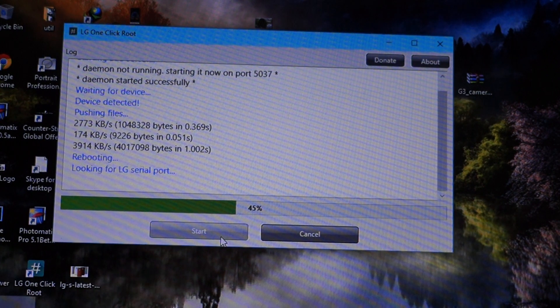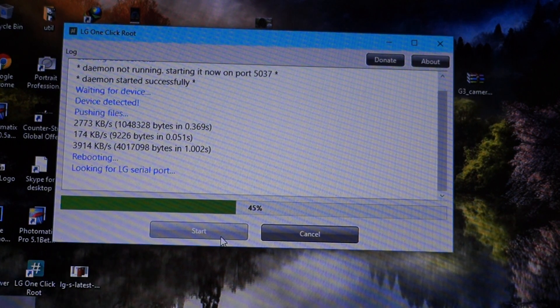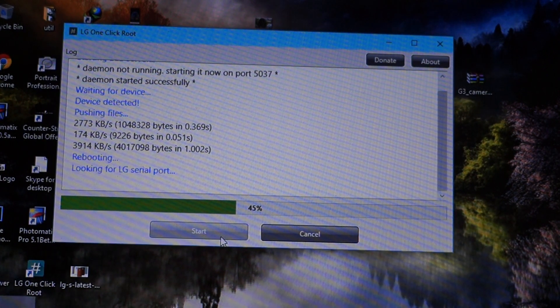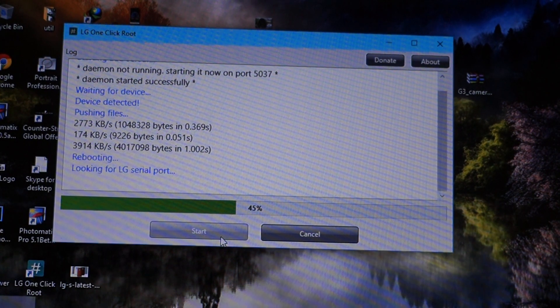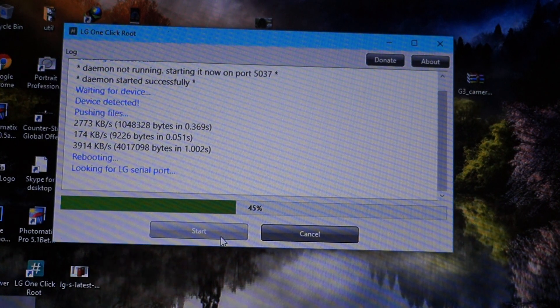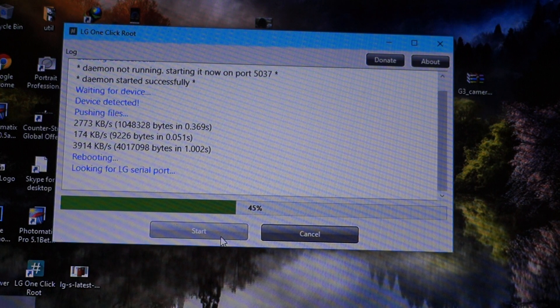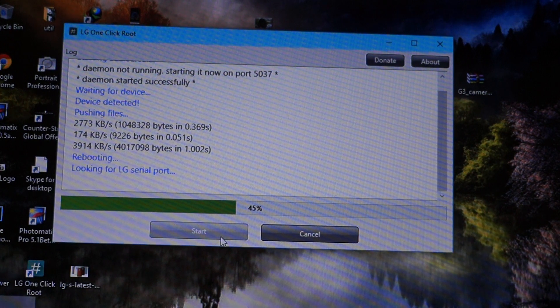You can see it's looking for the LG serial port to create a fit for the device. And then it will start to resume, so wait for it.